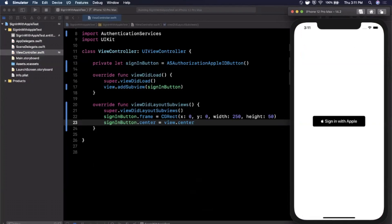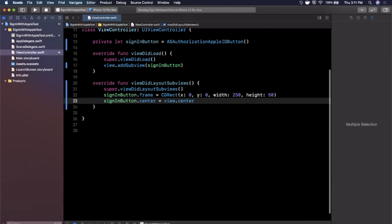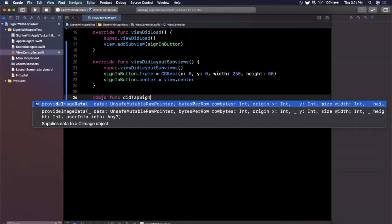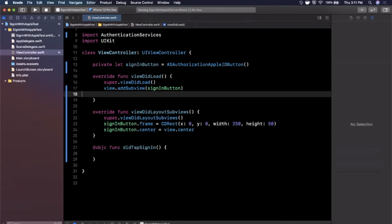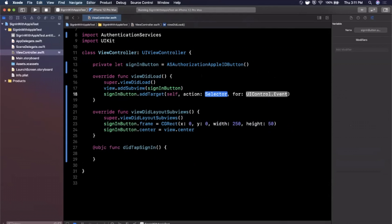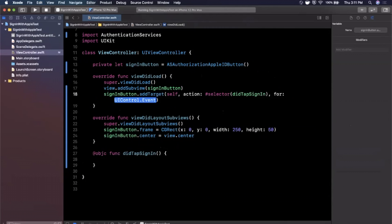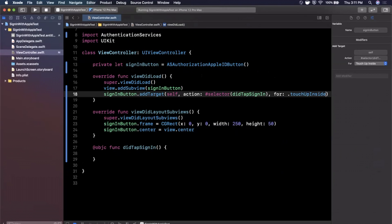The next thing we want to do is hook up an action to the button, because right now tapping it does nothing. We'll create a function called `didTapSignIn`, then add it as a target on the sign-in button: `addTarget(self, action: #selector(didTapSignIn), for: .touchUpInside)`.